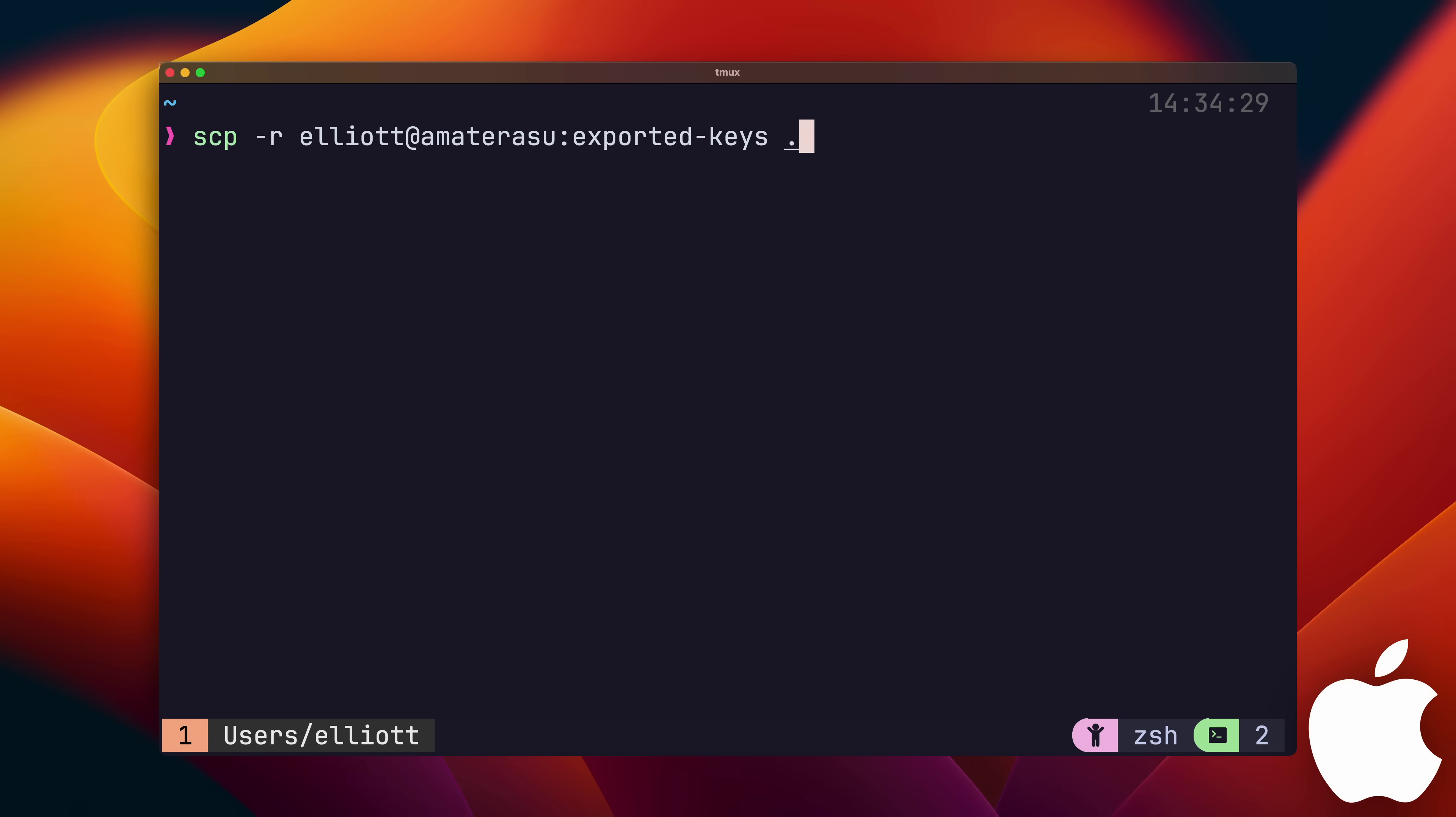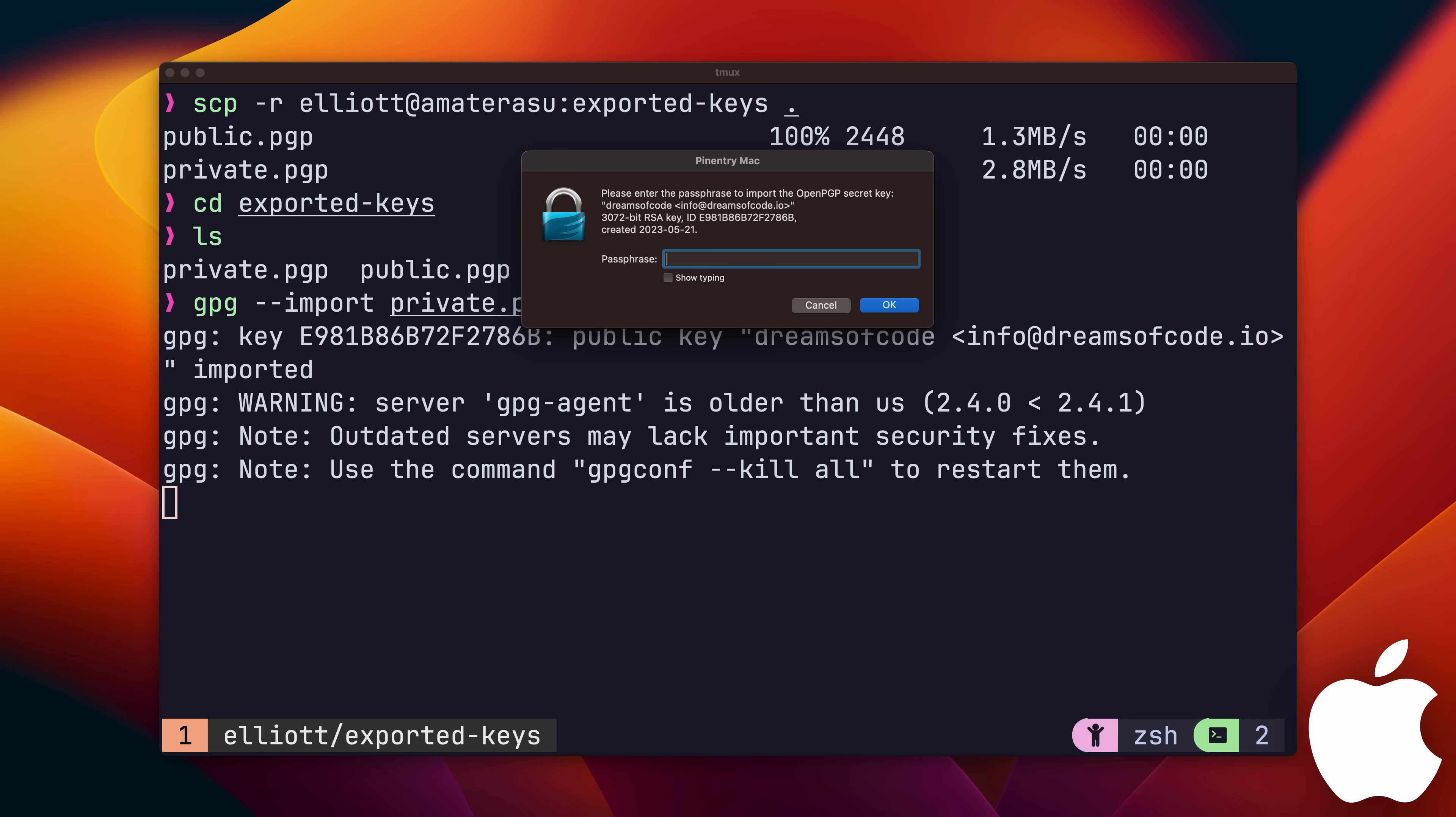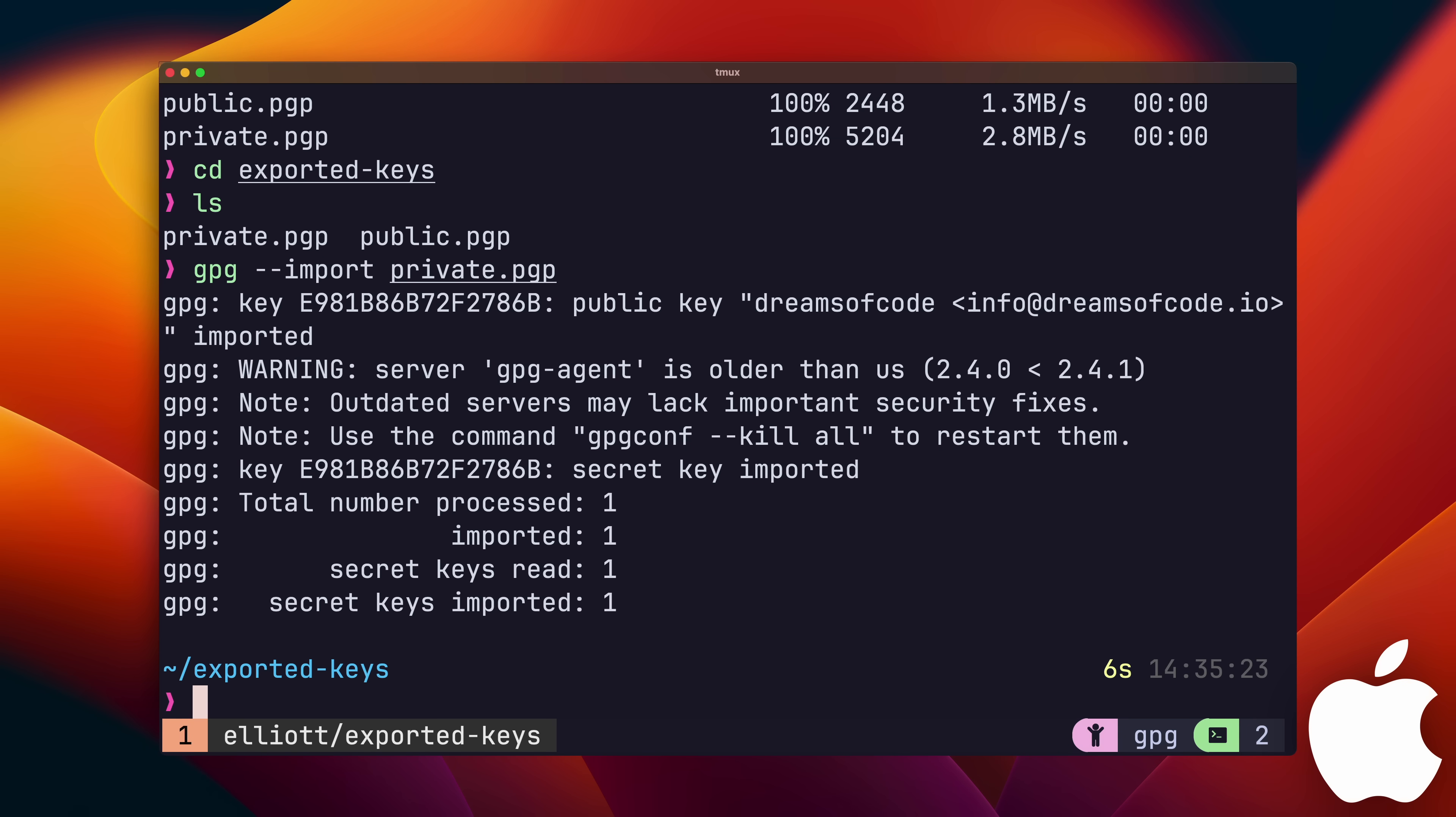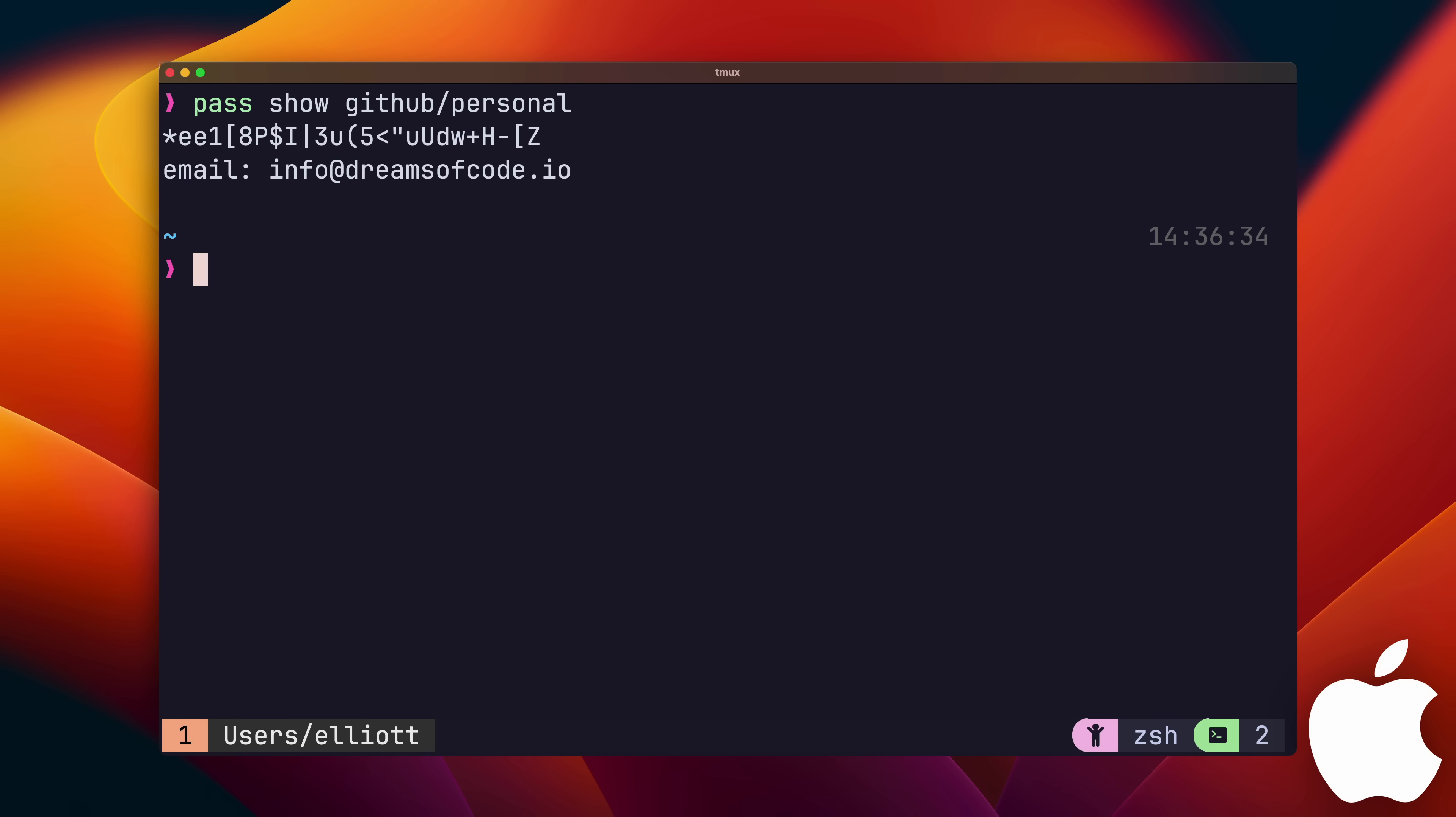Now that I'm on my Mac, I can transfer the keys over using SSH via SCP. Once that's completed, we'll first add in the private key using the gpg import command, pointing it at our private key file. This will prompt us to add in our password for the private key file, which is the same as the master password we said earlier. After that, we can then import our public key by using the same gpg import command. Now we should be able to run our pass show command and successfully see our password's value.